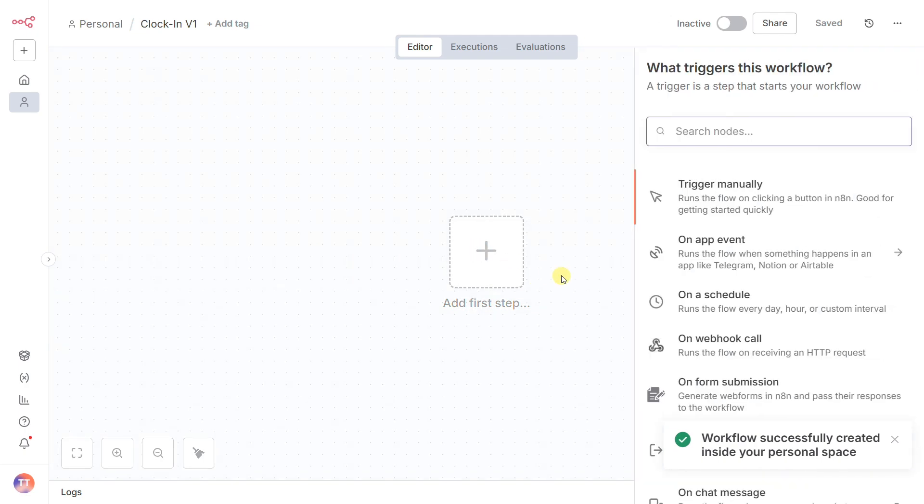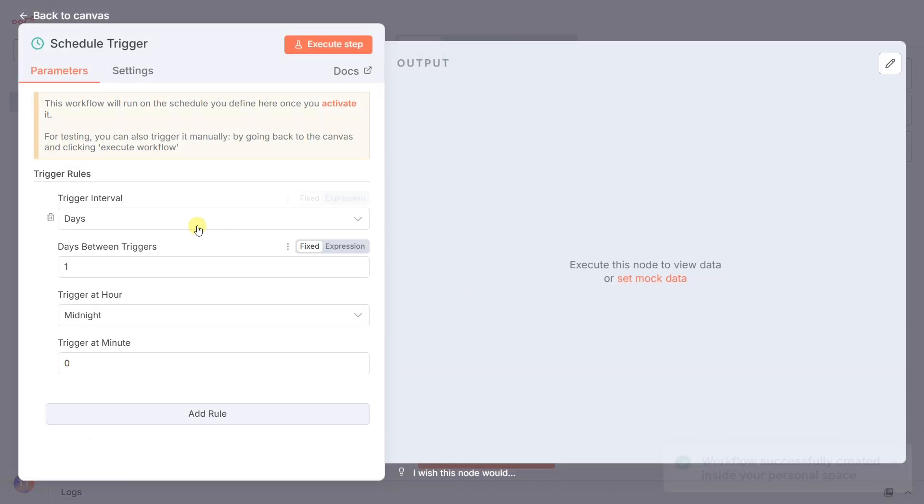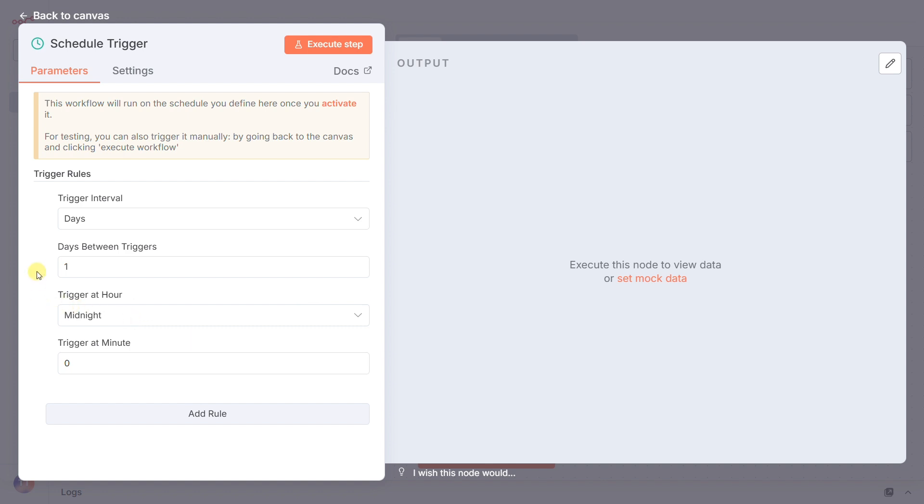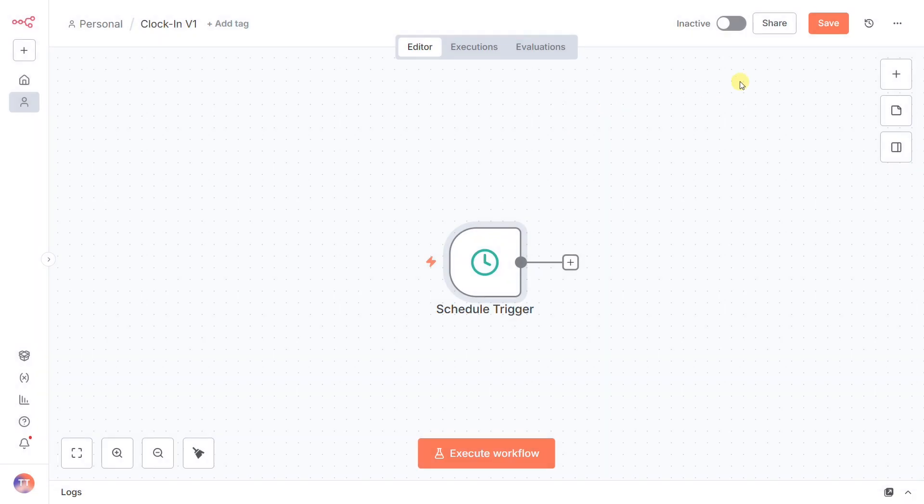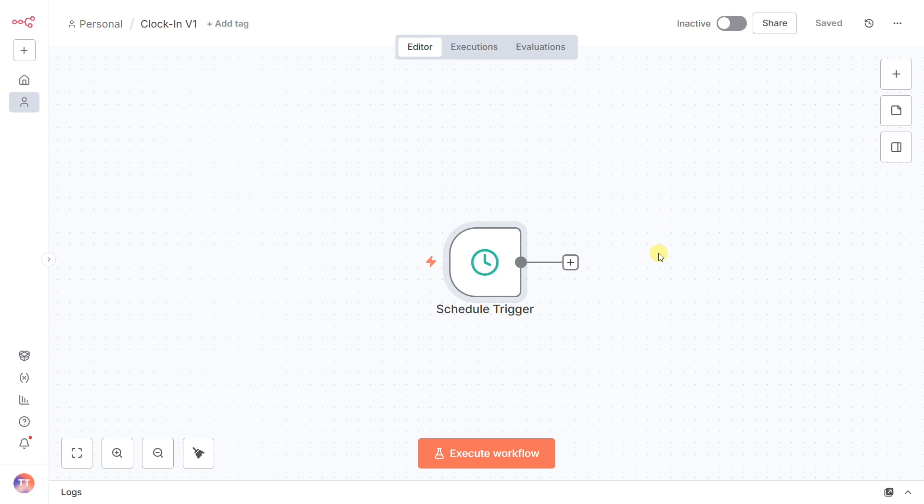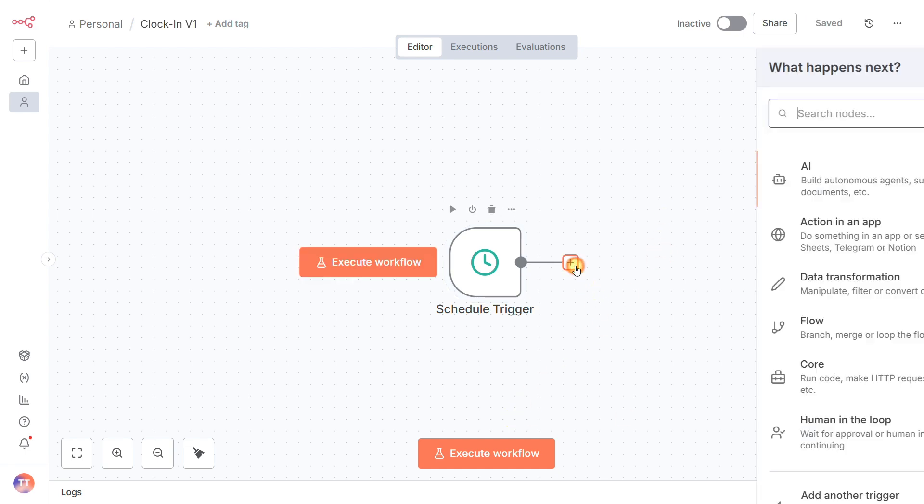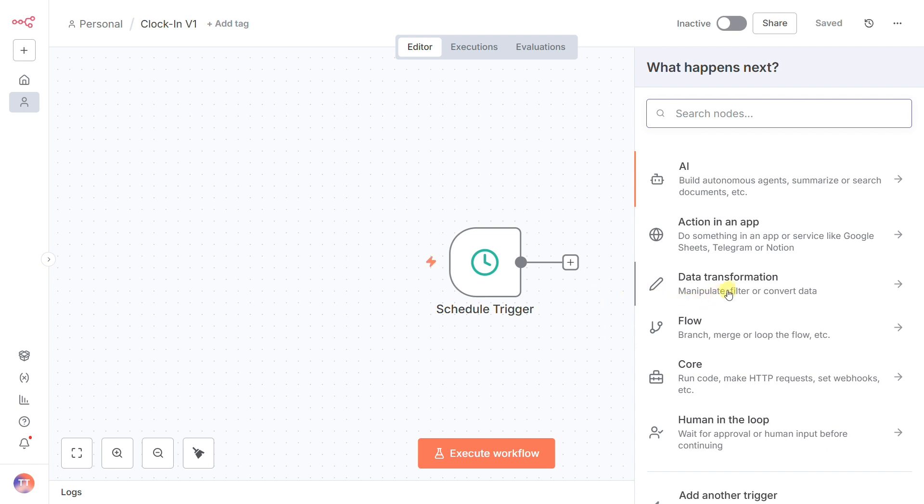Our starting point is a schedule trigger. We want this report daily, so we'll set this to run once every day, at a time when everyone is usually home, like midnight. This is the set it and forget it part of our automation. Once midnight strikes, the first thing our workflow needs to do is gather all of today's attendance data.